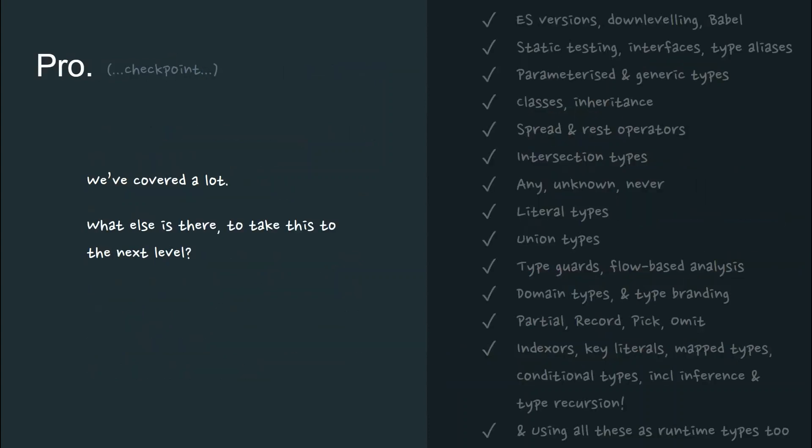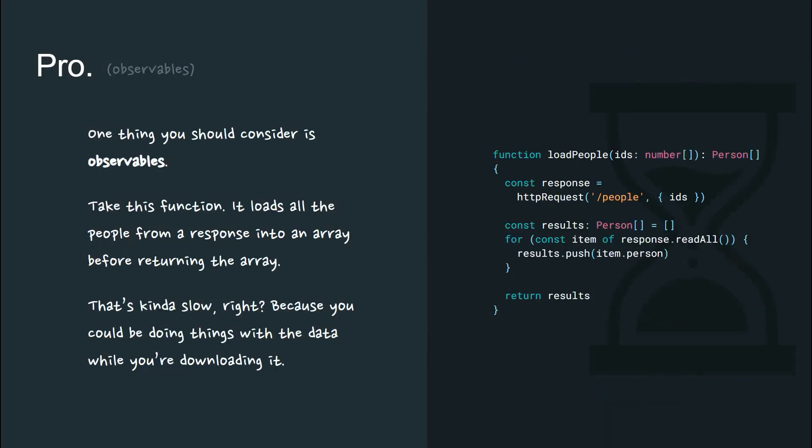Now we've covered a lot. Is there anything else? How do we take this to the next level? One thing you should consider as you move forward in your TypeScript is observables.